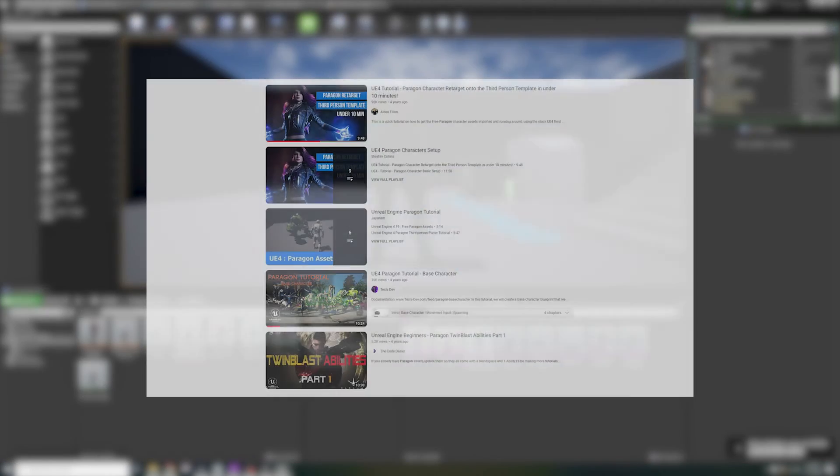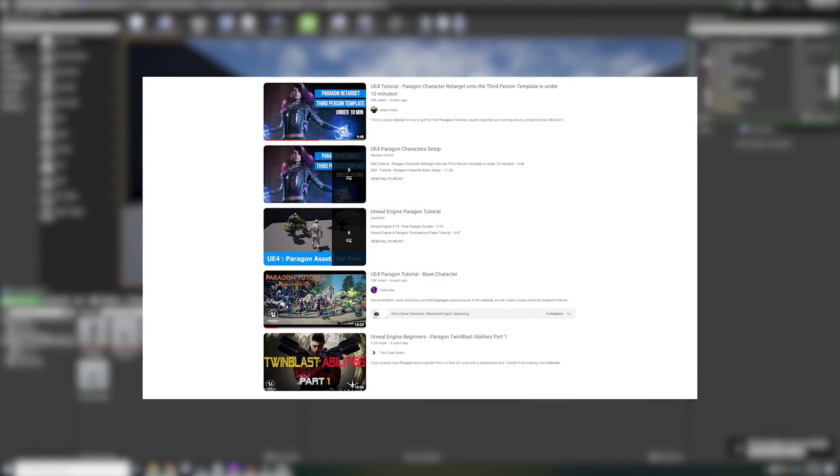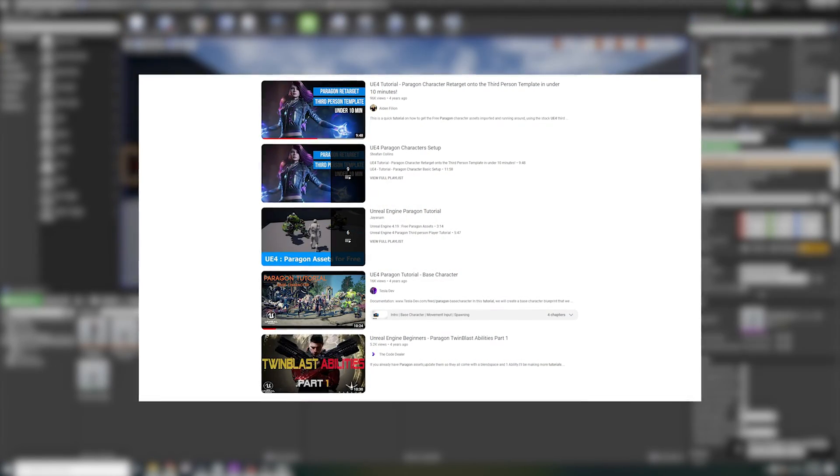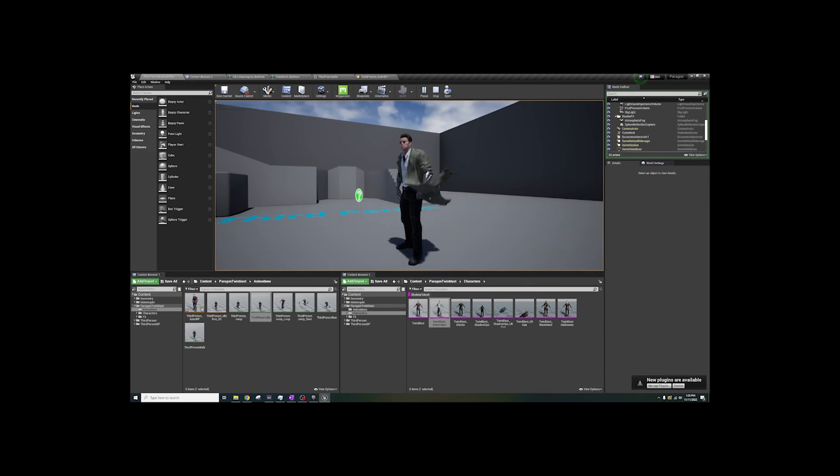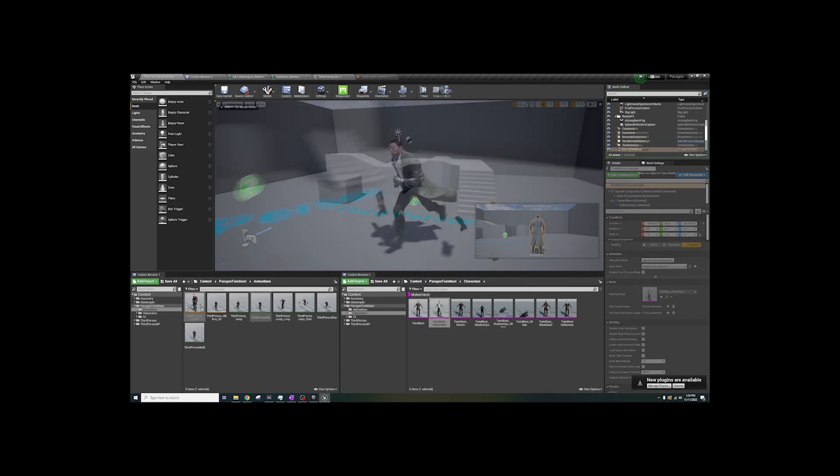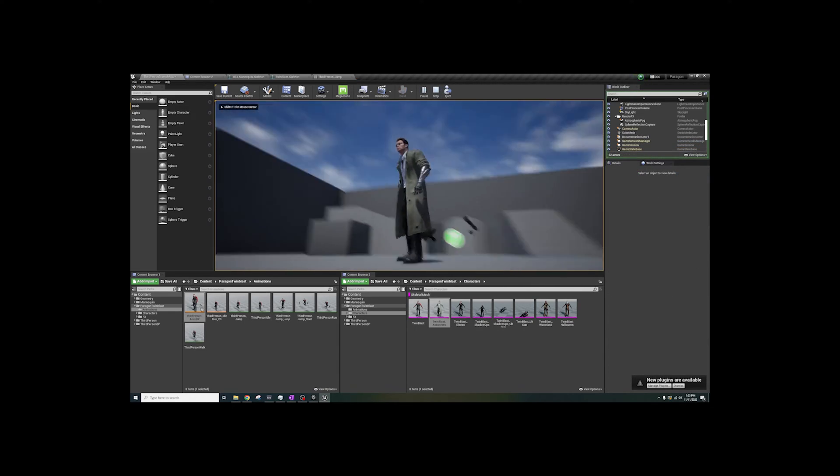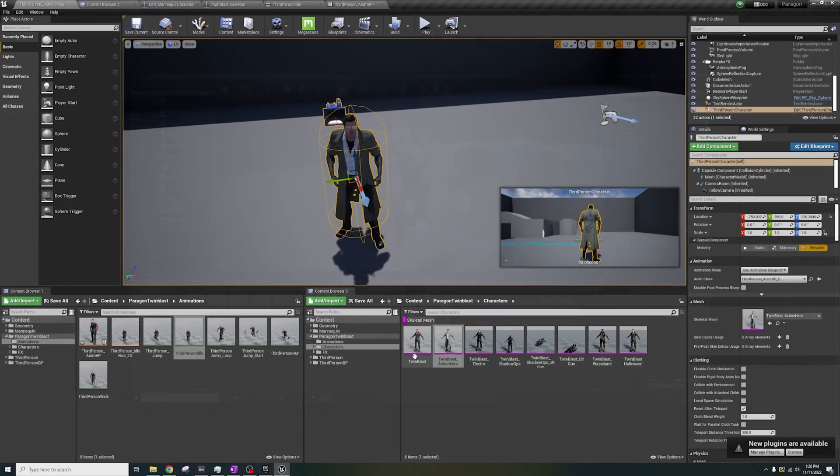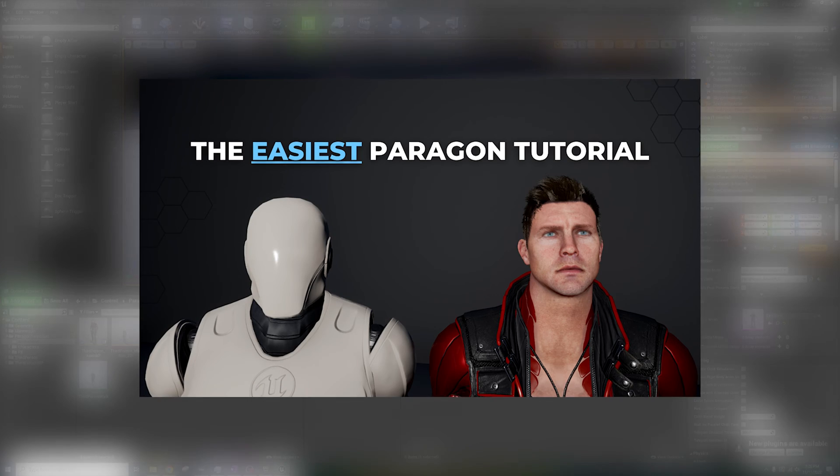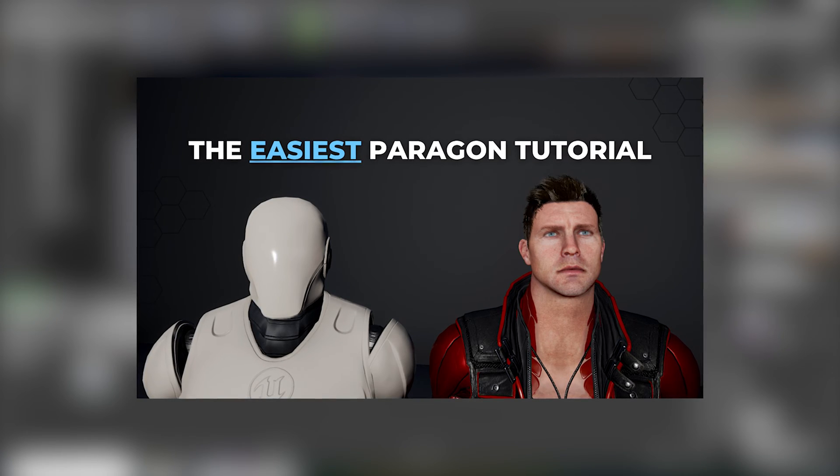Other tutorials solve this by changing the material to be invisible. That doesn't fix anything. Your gun is still in the world and will be smacking into things. No, this tutorial, this tutorial...